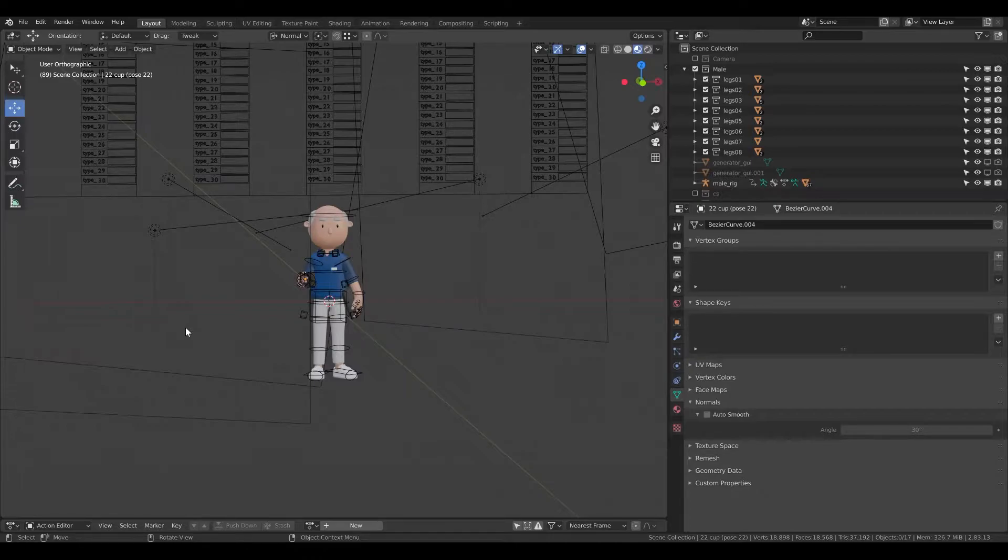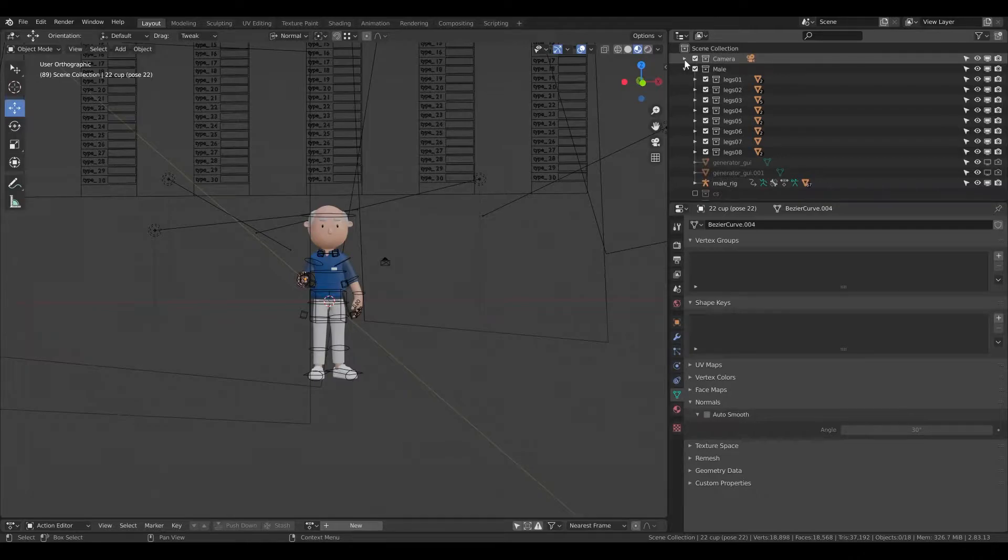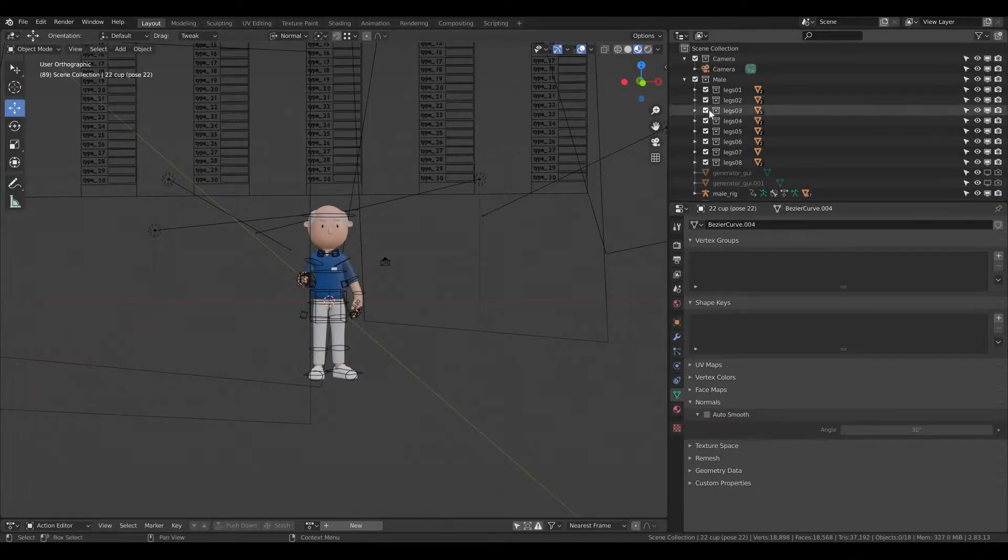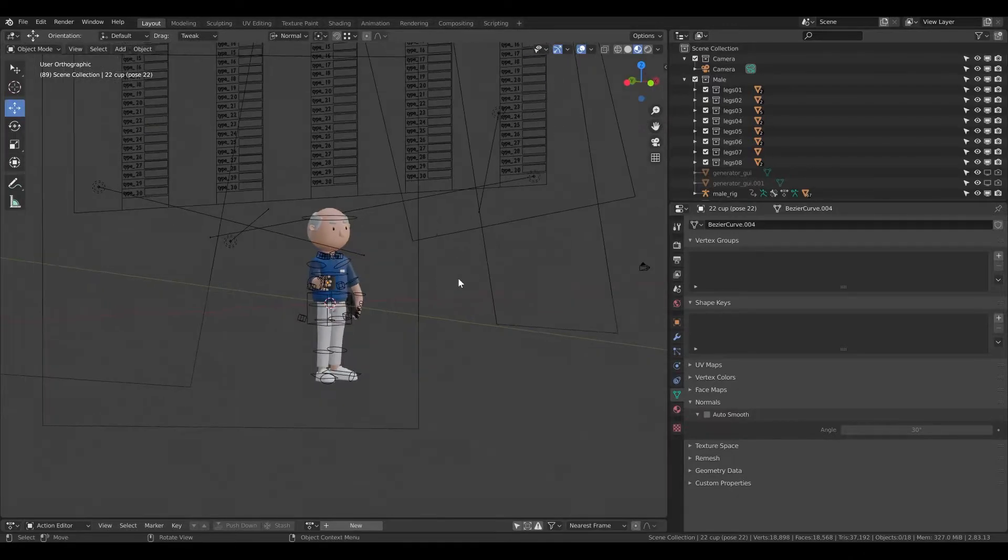So first thing, we don't see the camera inside. The reason is because it's unselected. Now I'm going to enable it and now this little thing appeared. Here is the camera.